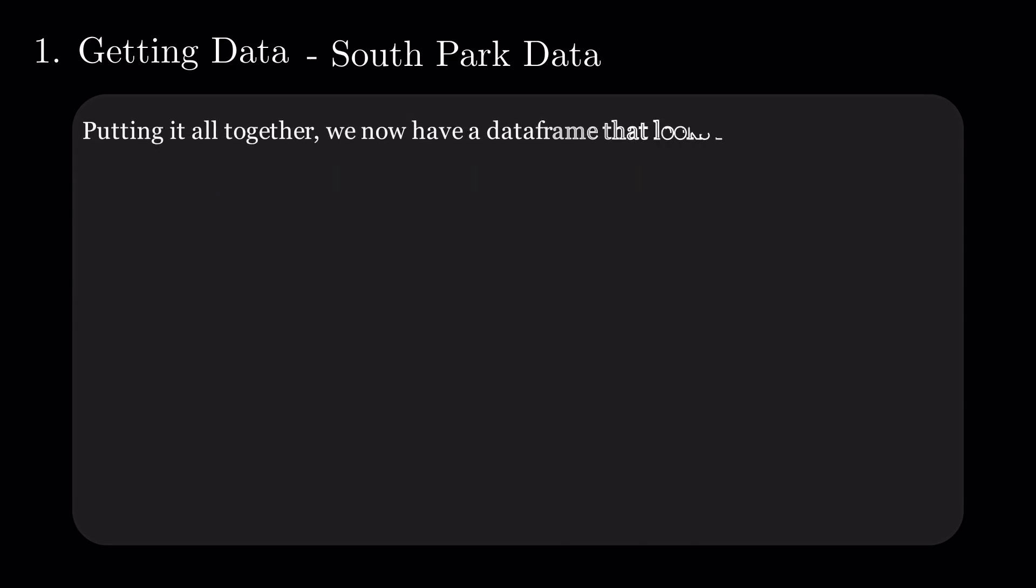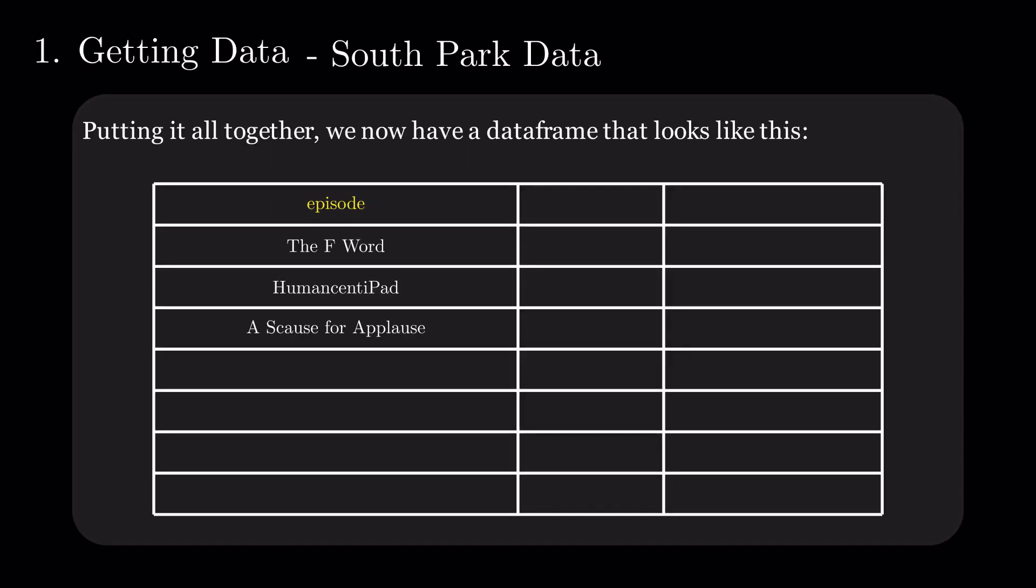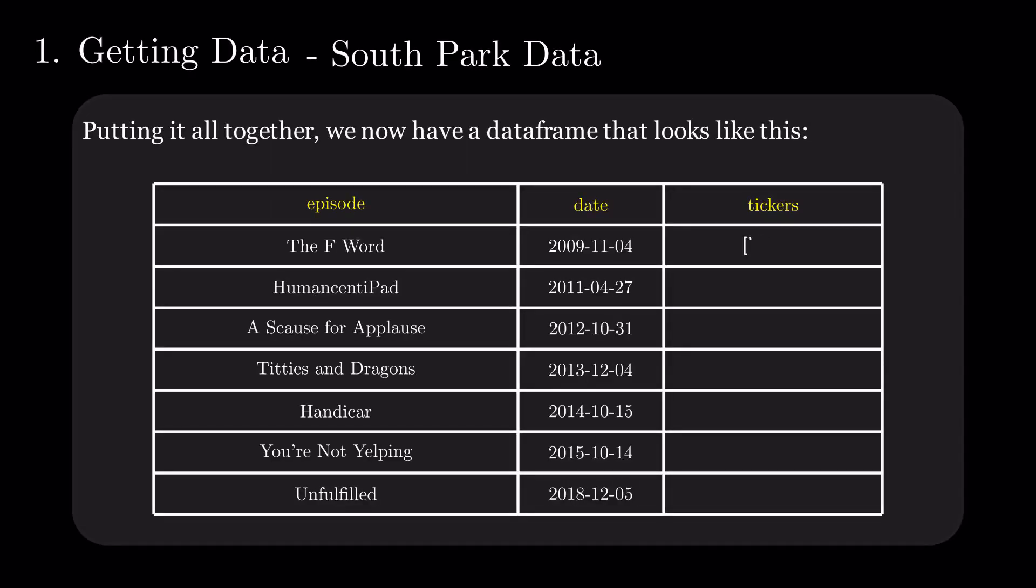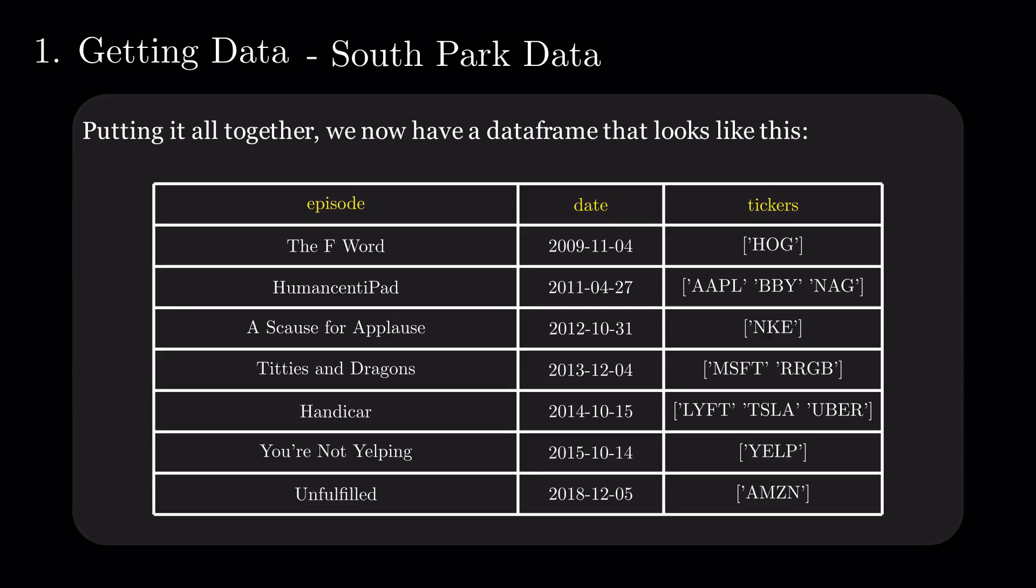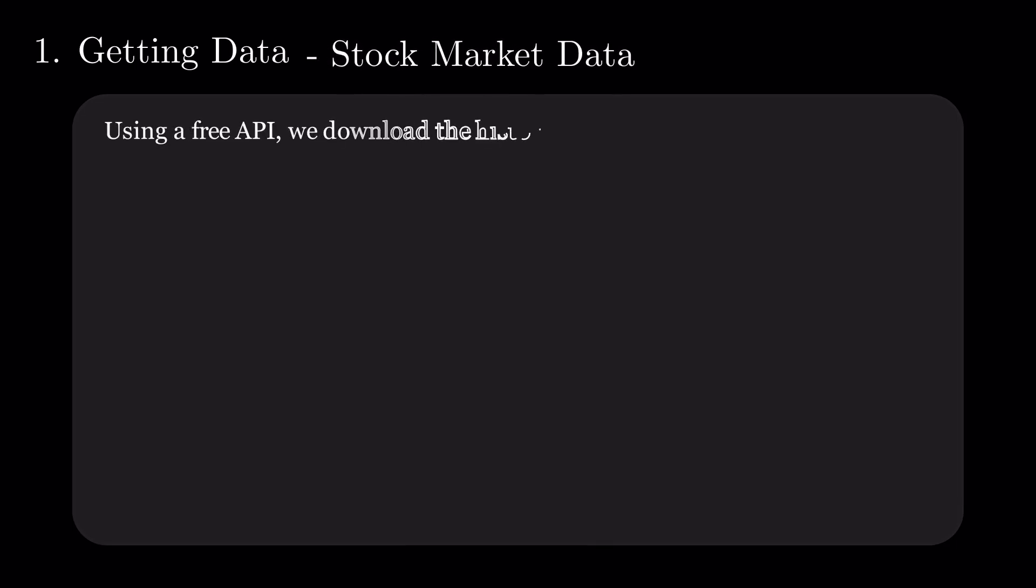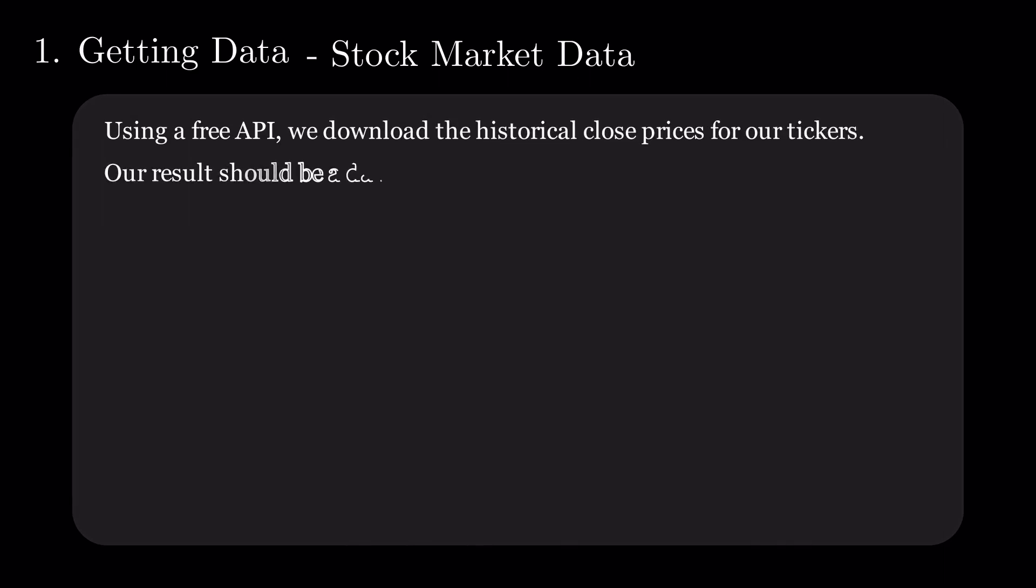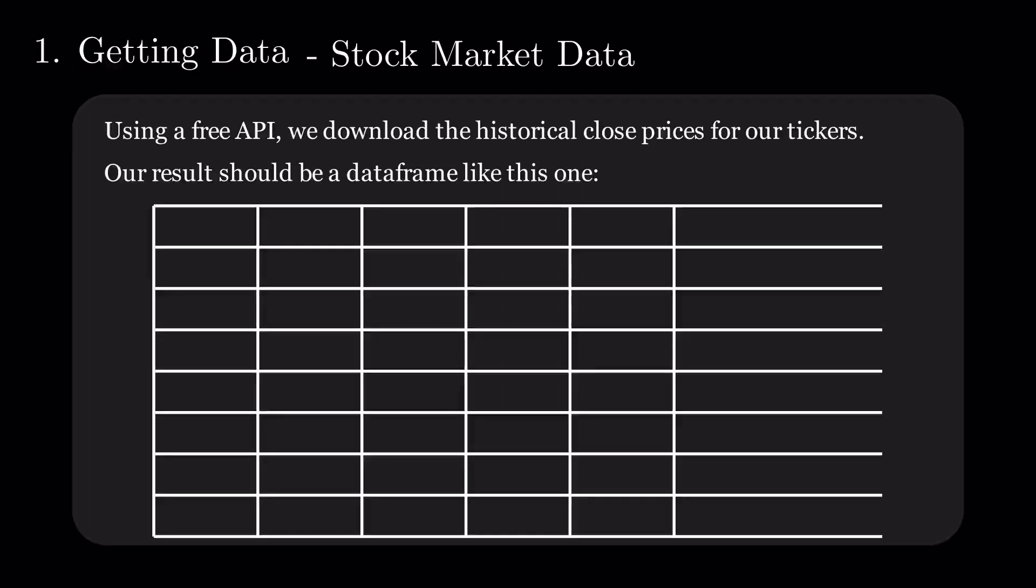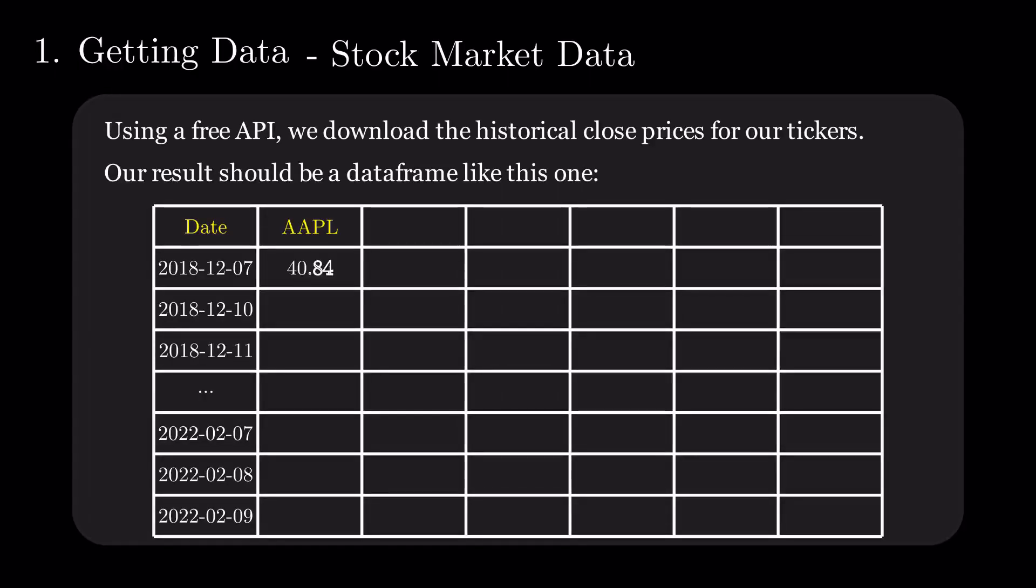After all this, you should have a data frame that looks something like this. This data is enough to build a portfolio, but not enough to test it. Since this portfolio intends to be a longer-term strategy, not an intraday one, we can just use the close prices for each stock. The easiest way to get them is to use a free API, which should result in a table that looks like this.